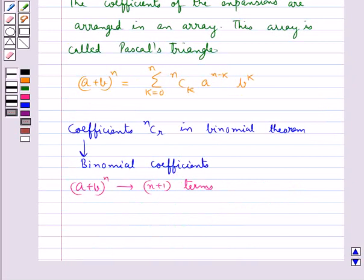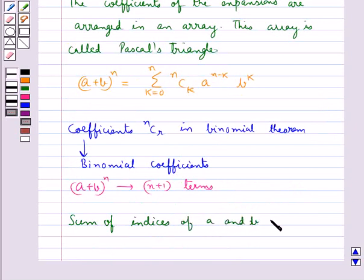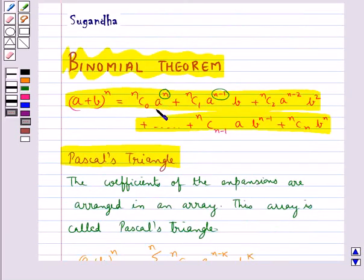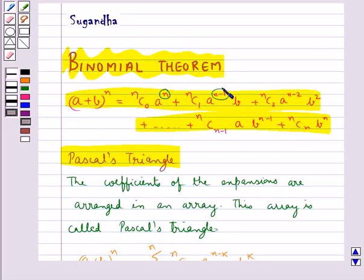Also, in the expansion of (a + b)^n, the sum of the indices of a and b is n in every term. For example, in the first term a has index n and b has index 0, so n + 0 = n. In the second term, a has index n − 1 and b has index 1, so (n − 1) + 1 = n. Every term has the sum of indices of a and b equal to n.